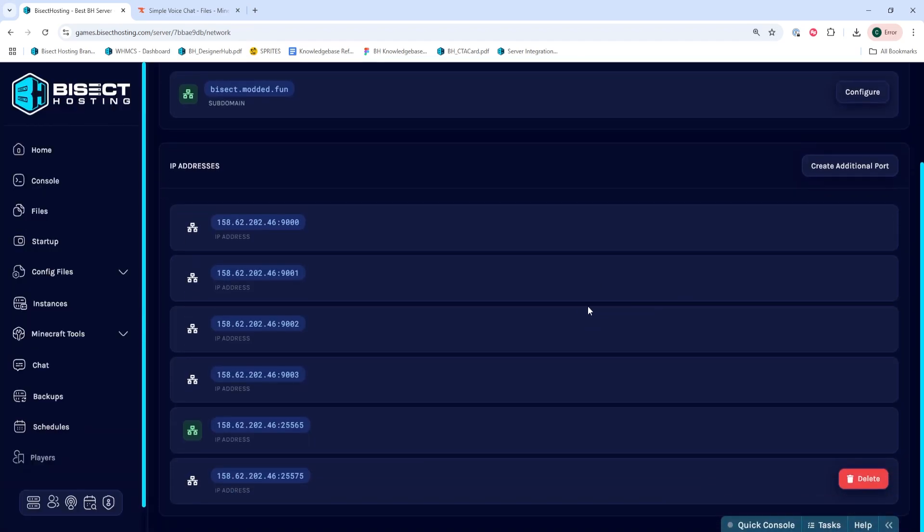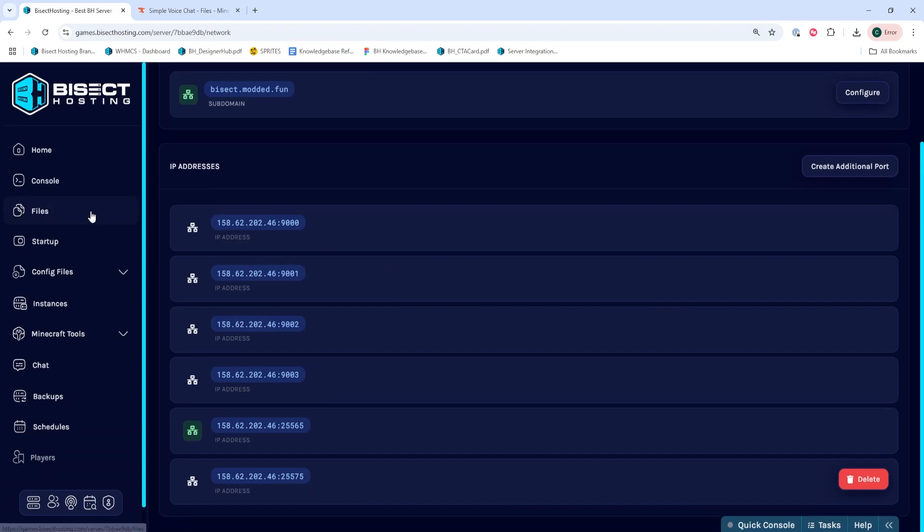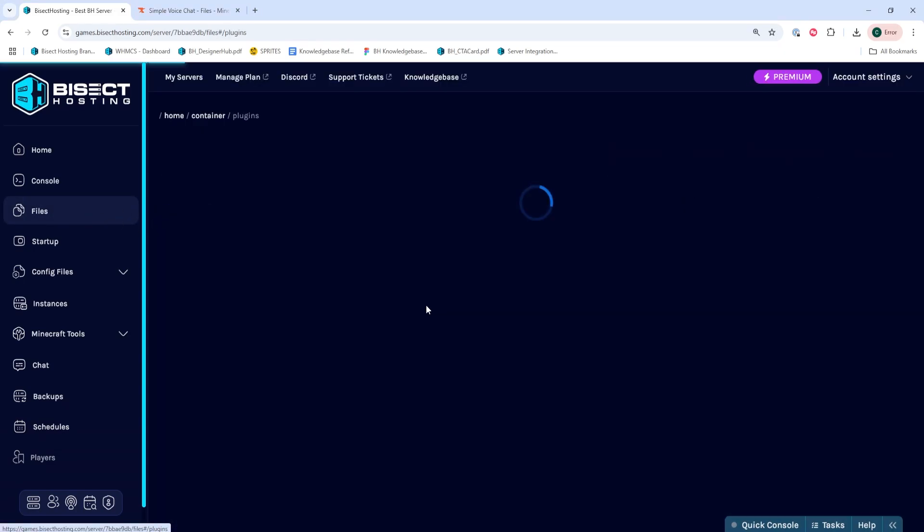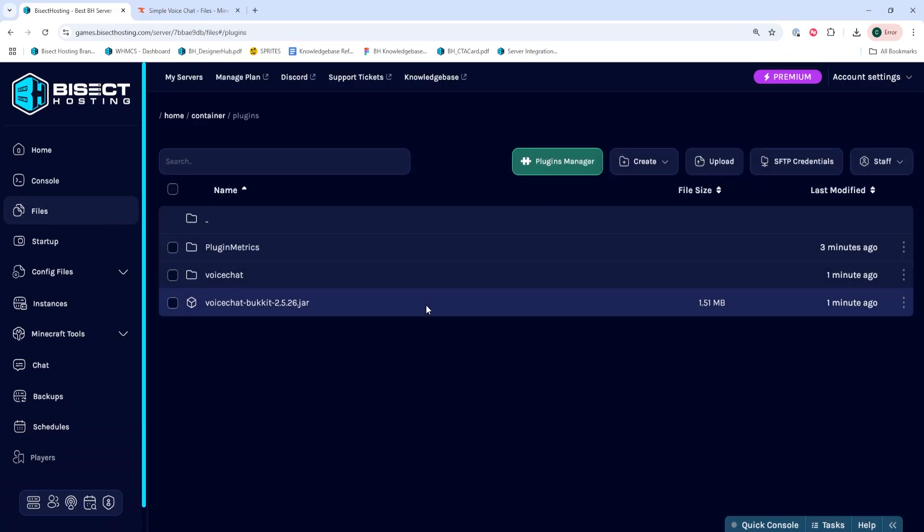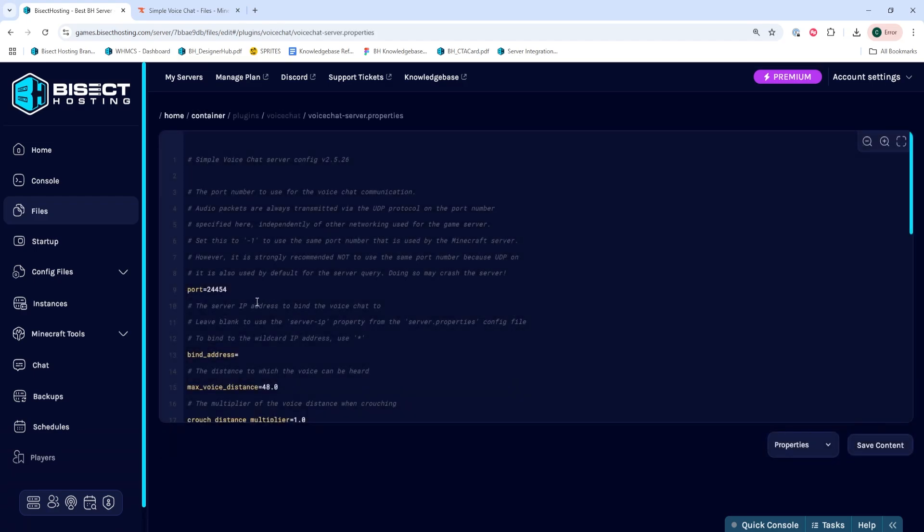Once we've done so, we can go to the Files tab, and we're going to go into the Plugins folder, then the Voice Chat folder. Within here, we're going to open the VoiceChat-Server.Properties file.